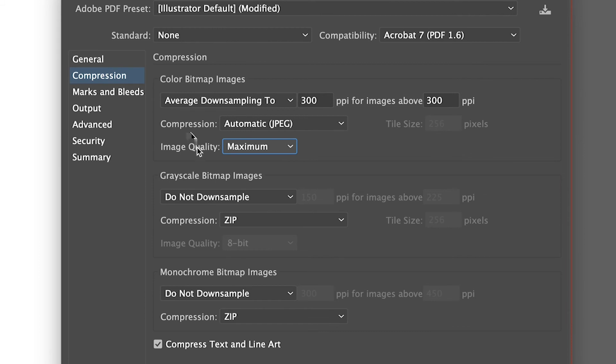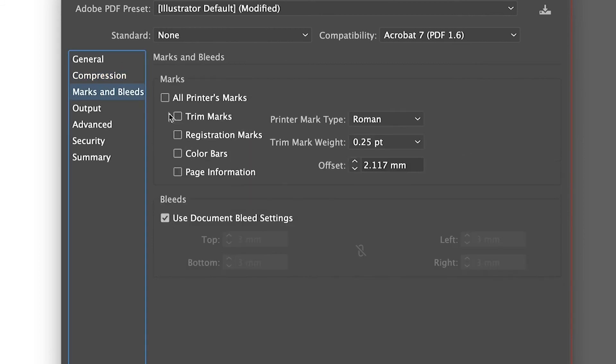If you're saving this for print, always make sure you've got your marks and bleeds set. You should have your document bleed on there — click that three millimeters and select Trim Marks as well. If you want to see a full video about this, click the link in the corner and you'll be able to see the video on how to add crop marks and bleed.